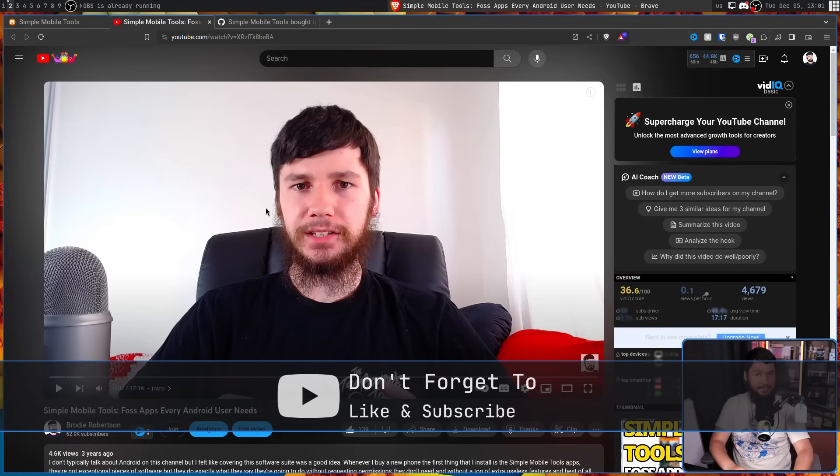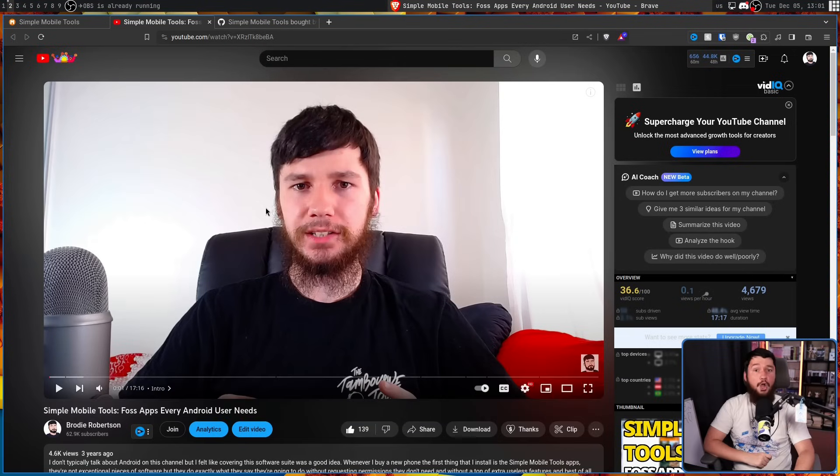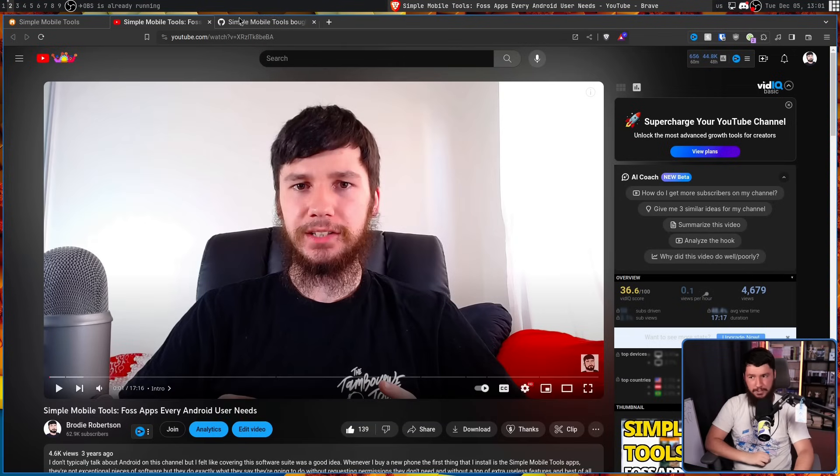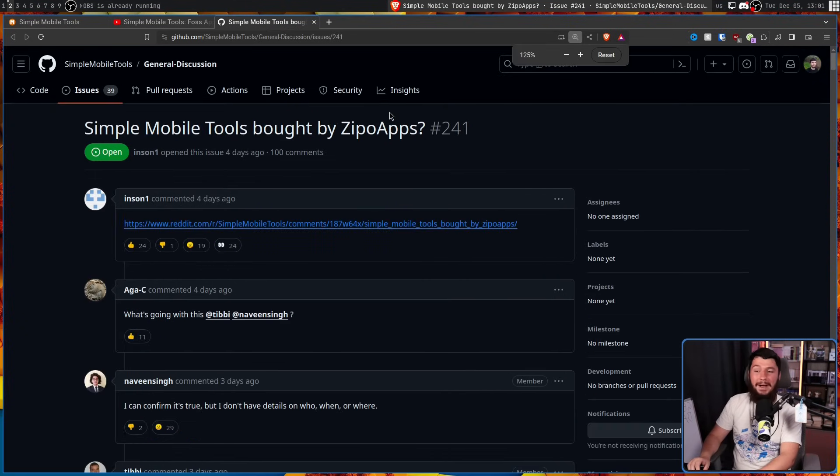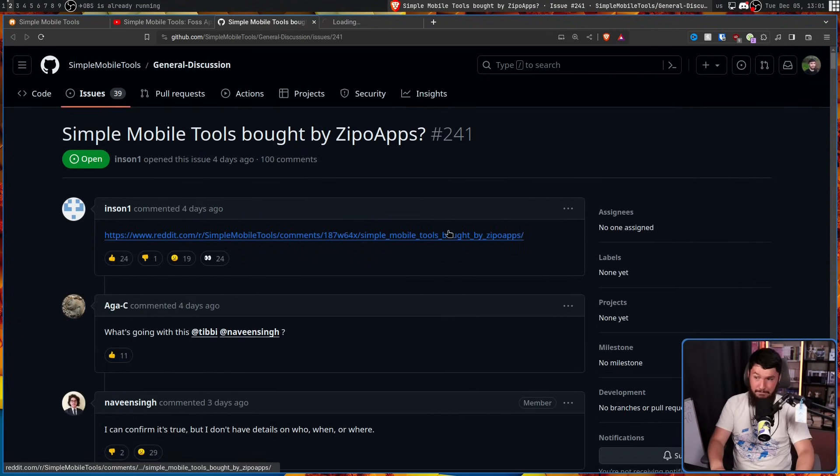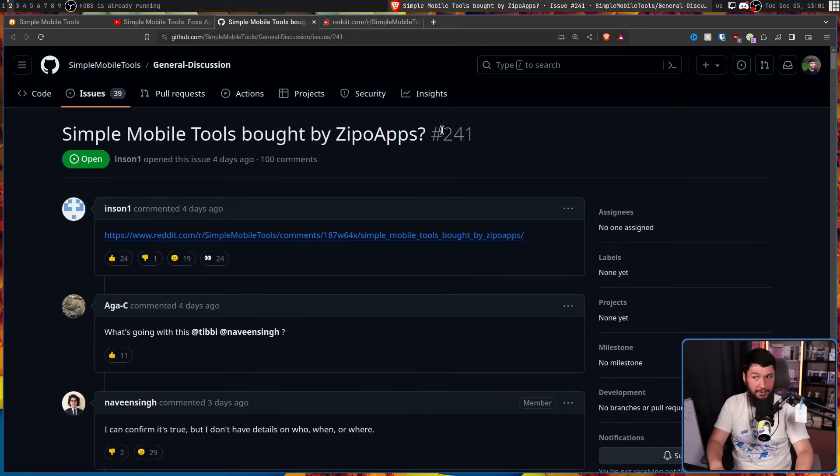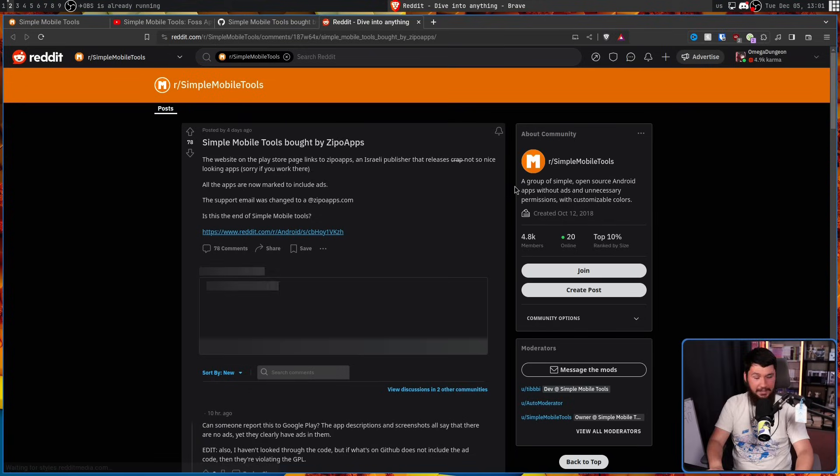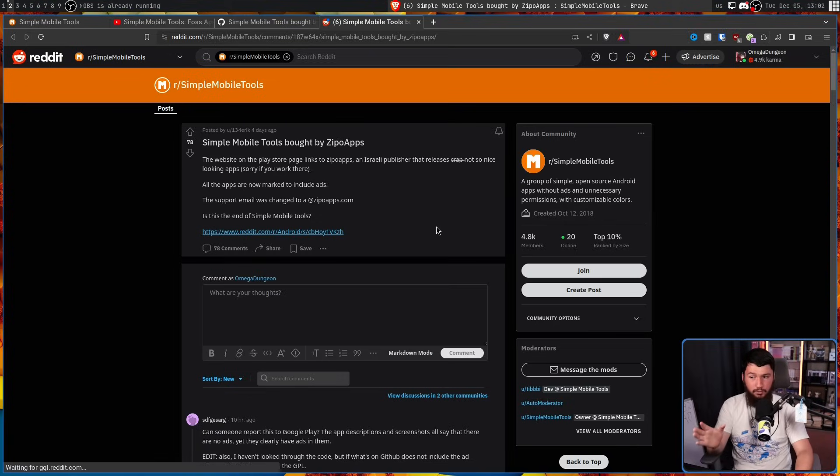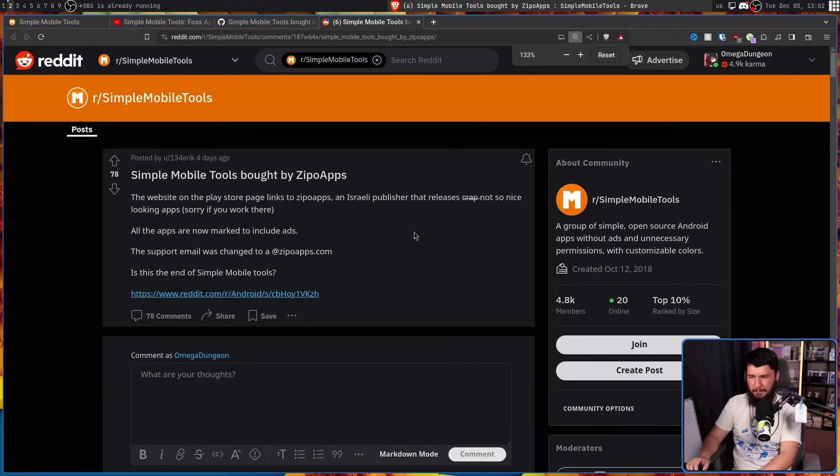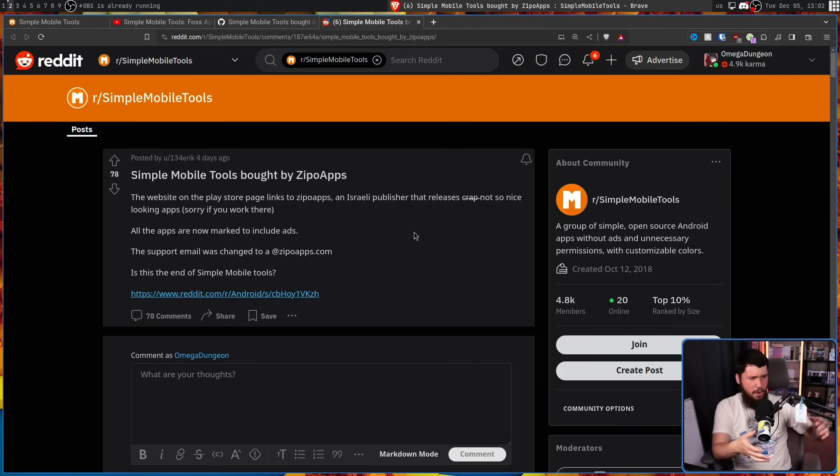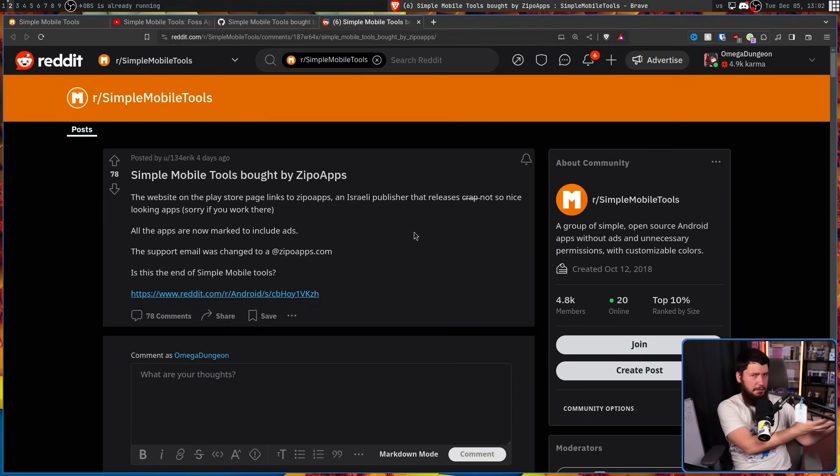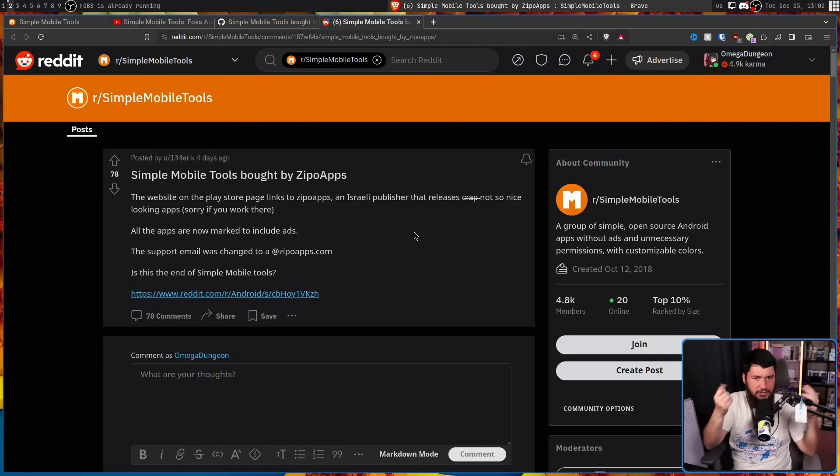But after recent events, I think it's time to take back that recommendation and go uninstall them this very moment. So you may have heard by now, Simple Mobile Tools bought by Zippo Apps. Initially, people had no idea what was going on. This was not announced by the project. This Reddit post is how people found out. People were looking at the store page and noticed the website and support email don't point to the project anymore. Now it points to Zippo Apps. Did they get hacked? What's the deal here? It just happened out of nowhere.